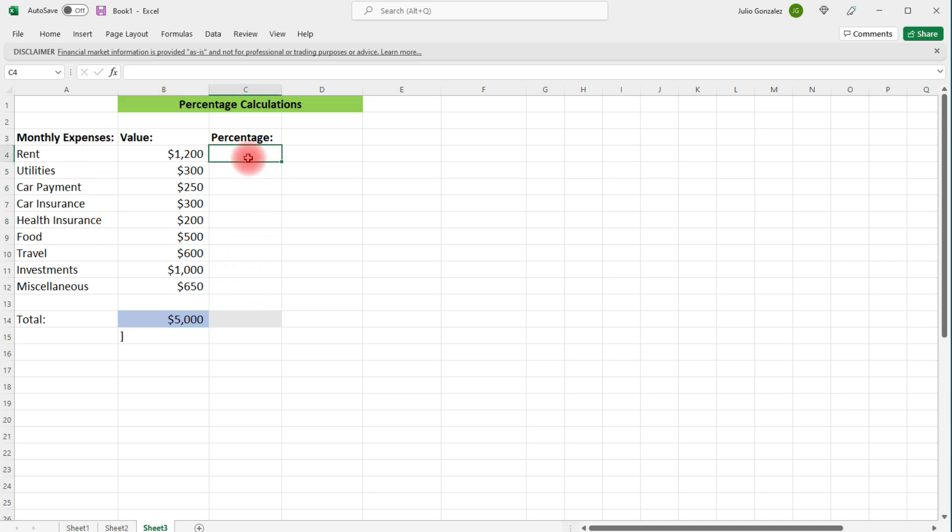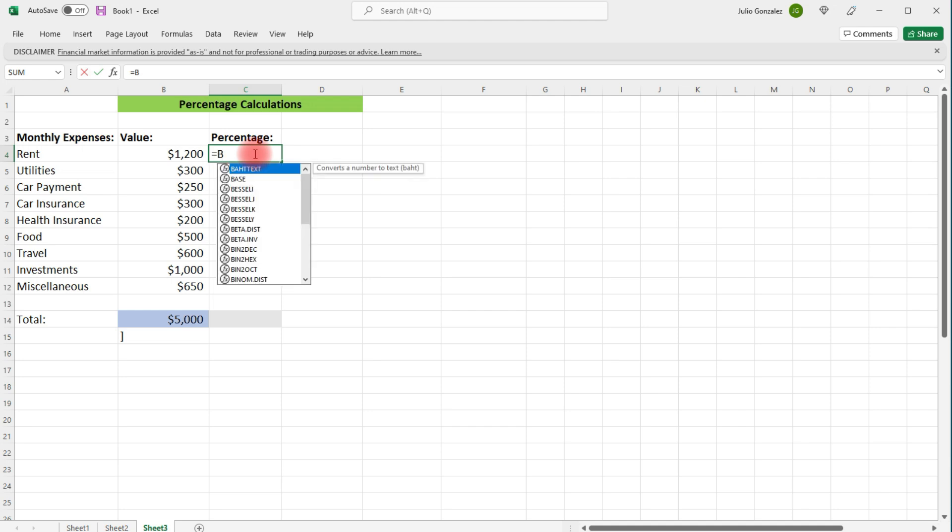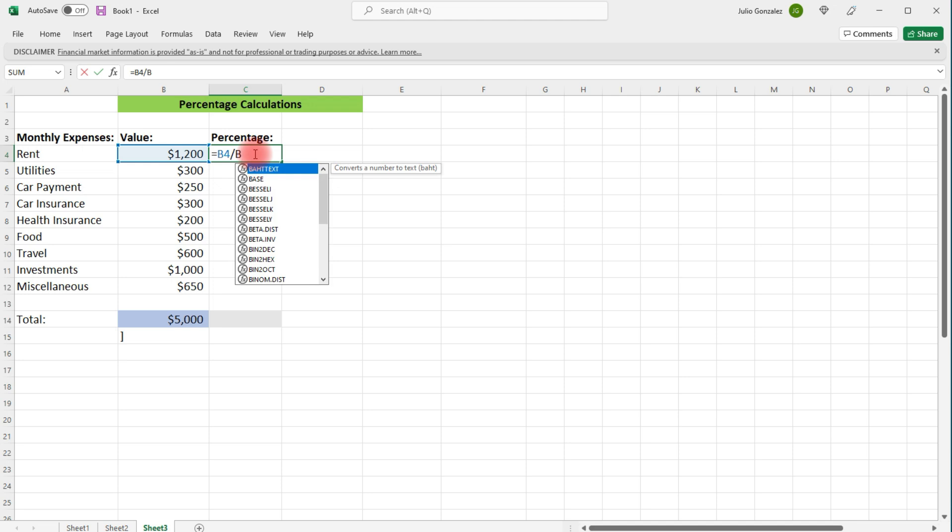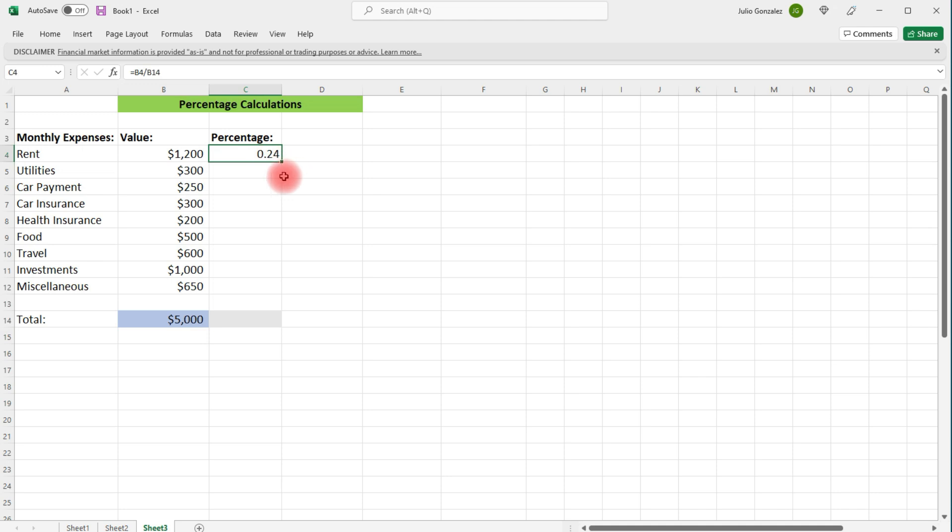Now, what percentage of that $5,000 monthly expense corresponds to just rent? To figure that out, we need to divide these two values. So let's type in equal the information found in B4 divided by what's found in B14. And so we get 0.24, which corresponds to 24%. And we can adjust this and make it a percentage. I'm going to show you how to do that shortly.